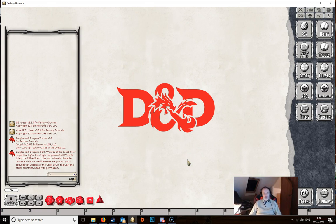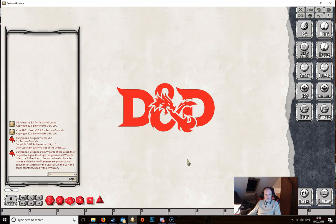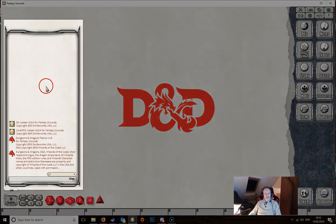This is the main interface you'll see, and it will be pretty much the same across all rule sets. There are some things specific to the 5th edition rule set that you won't see in others, but mainly any rule set will give you this sort of layout. The layout is really in four or five different parts.